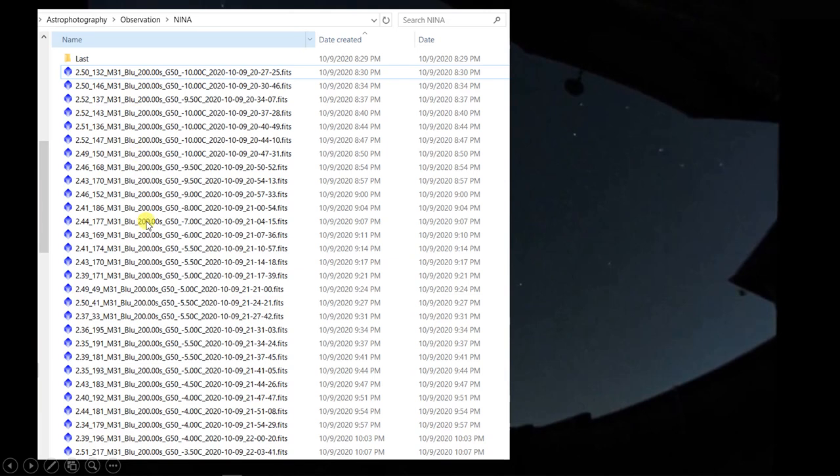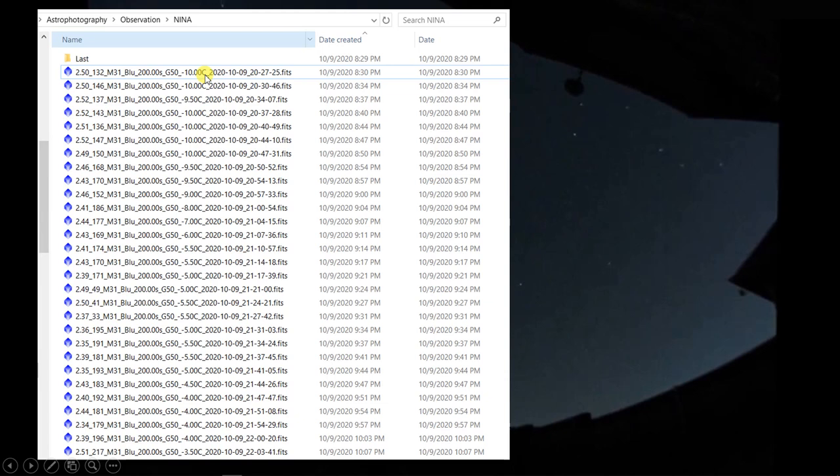This is the set of files being generated in the imaging session by Nina, and you can see the number of stars is put in here and the image high-flux radius is put in here. I'm on target M31, and I'm taking the blue, and I have the CCD temperature set at minus 10. This is what the files always look like, and I don't pay that much attention to them.